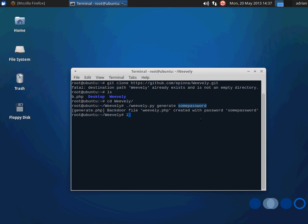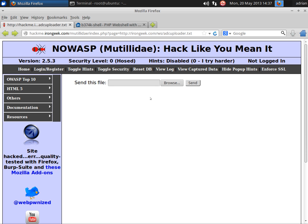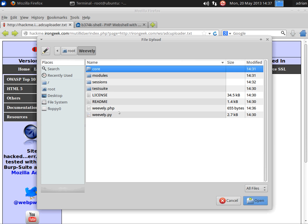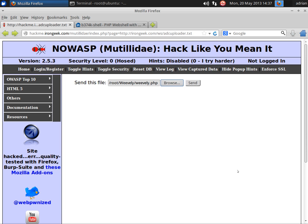Now if we did a ls, you'll notice that the PHP file has been generated by the Python file, and this we can upload our remote file include, or there's even ways of getting it in there via SQL injection commands, or command injection for that matter. So let's go ahead and upload that Weavly PHP file, send it.